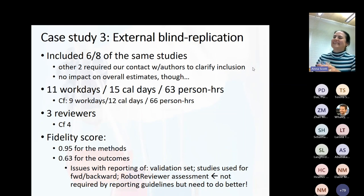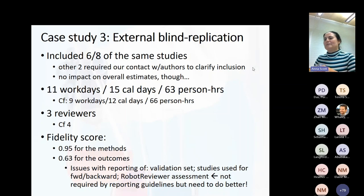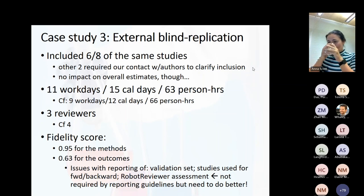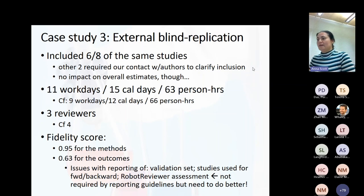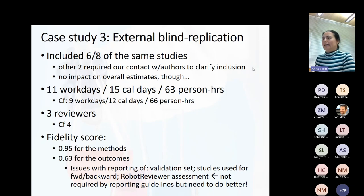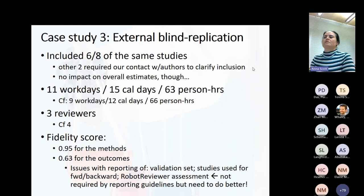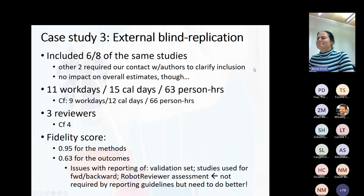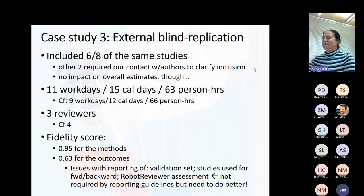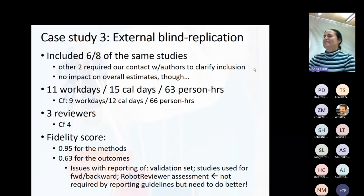Methods fidelity was 95%, and outcome fidelity was 63%. We worked out what the issues were — they had to do with reporting of the validation set, which we didn't report; studies used for forward-backward citation search; and the original results of the Robot Reviewer risk-of-bias assessment, which we also didn't report. Strictly speaking you're not required to, but if systematic reviews are to be replicable, we definitely need to do better. I personally learned a few lessons from that.